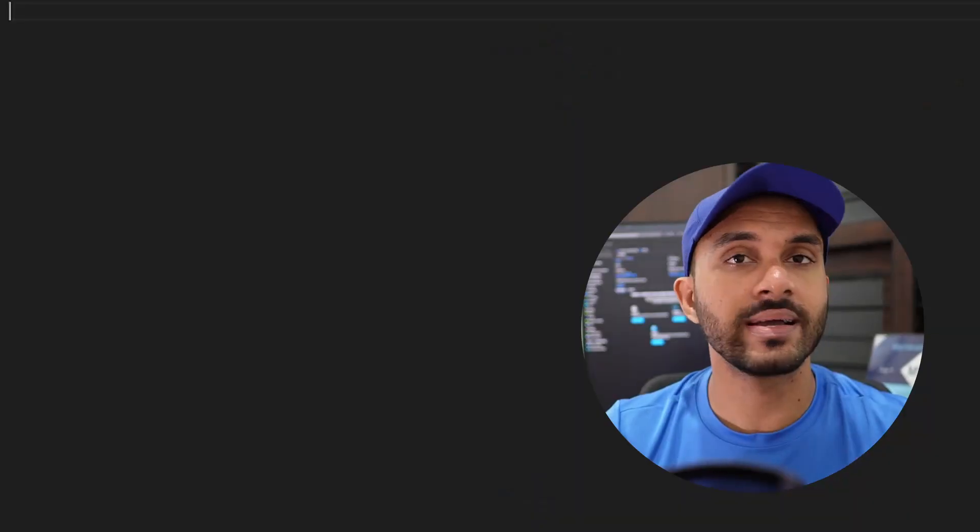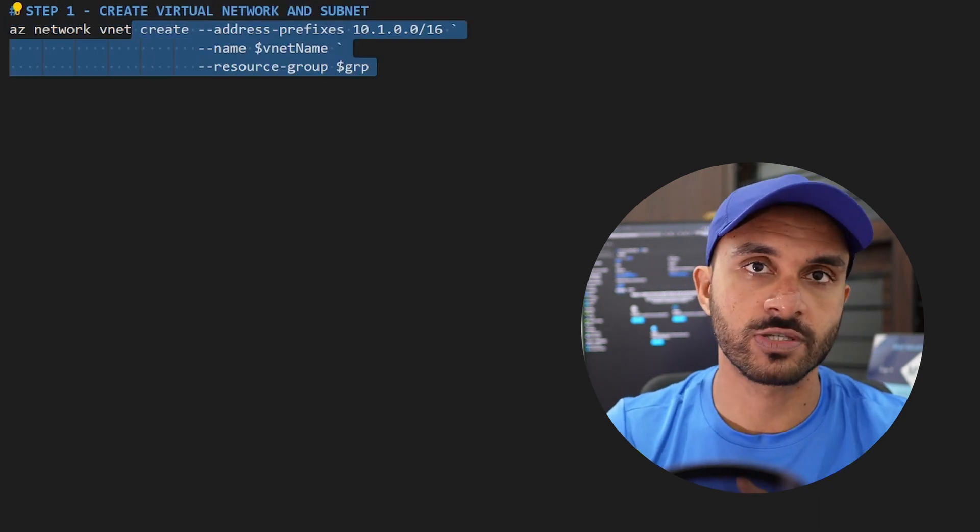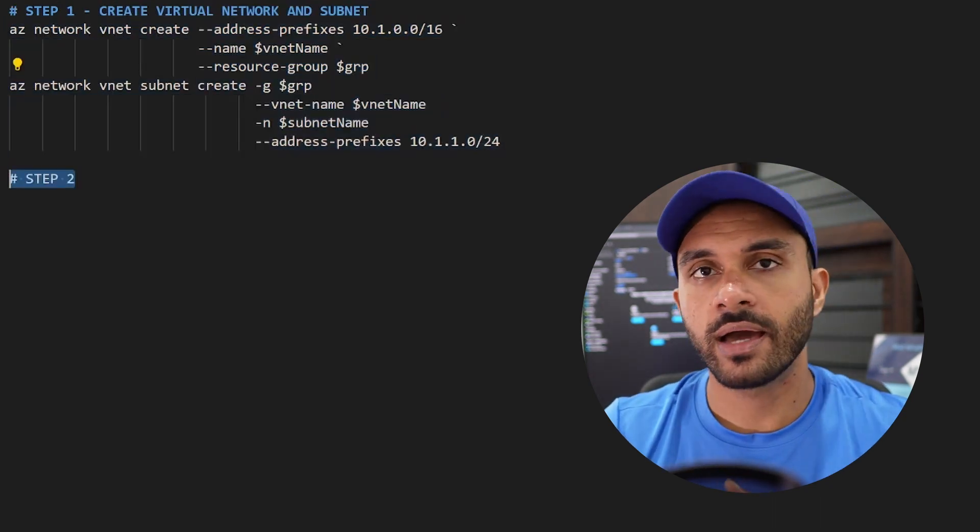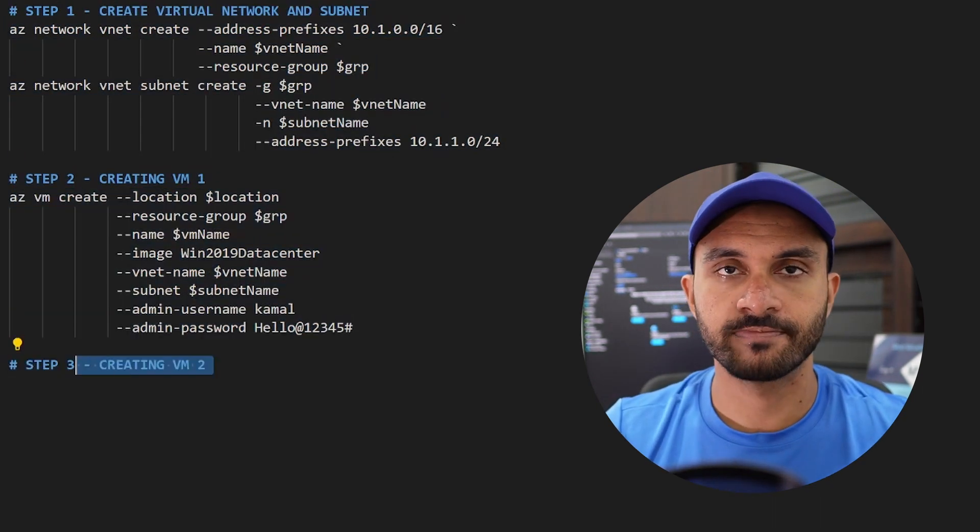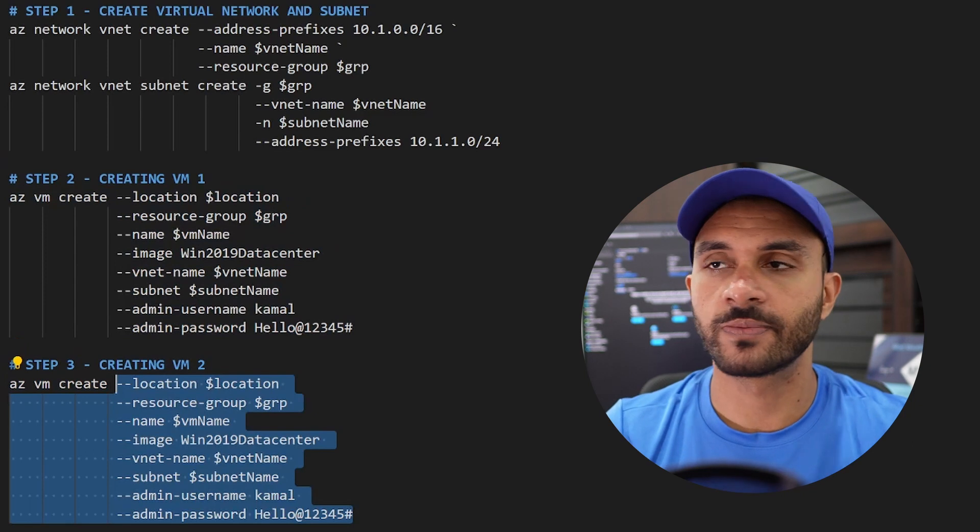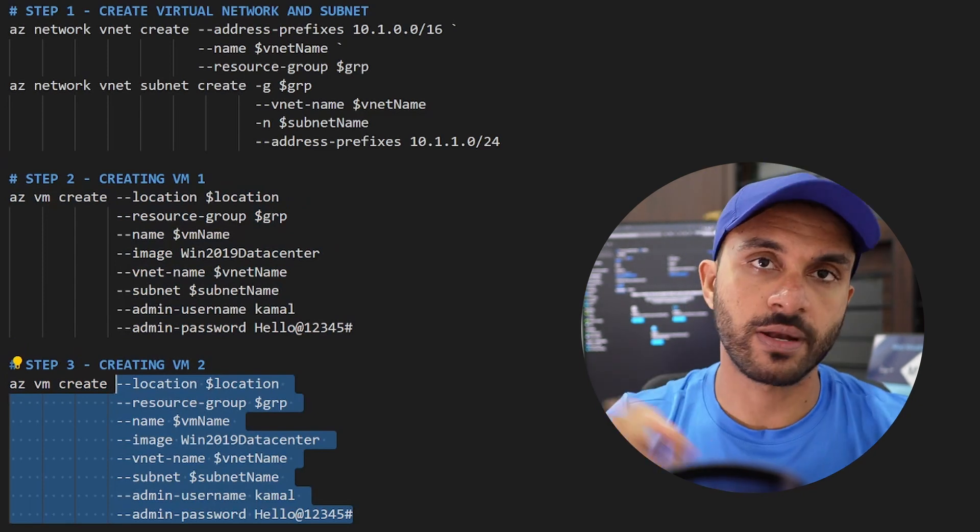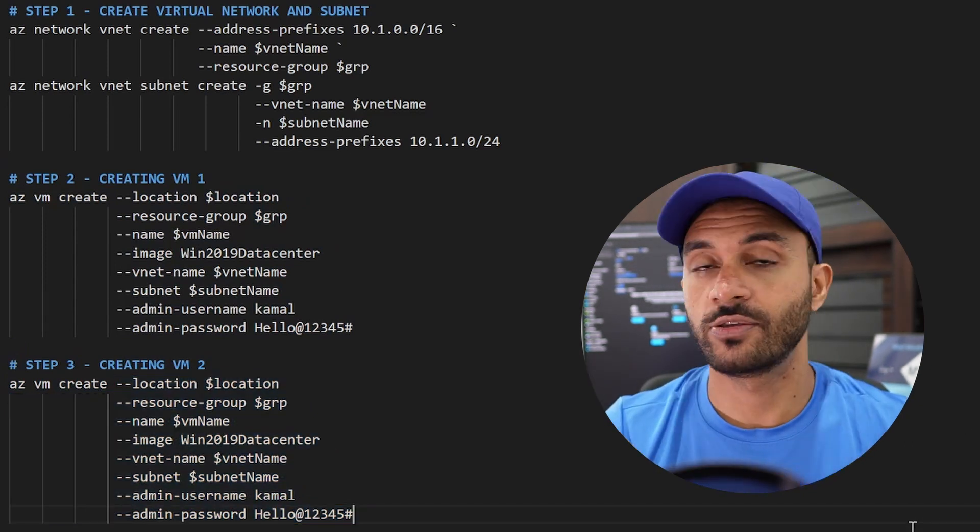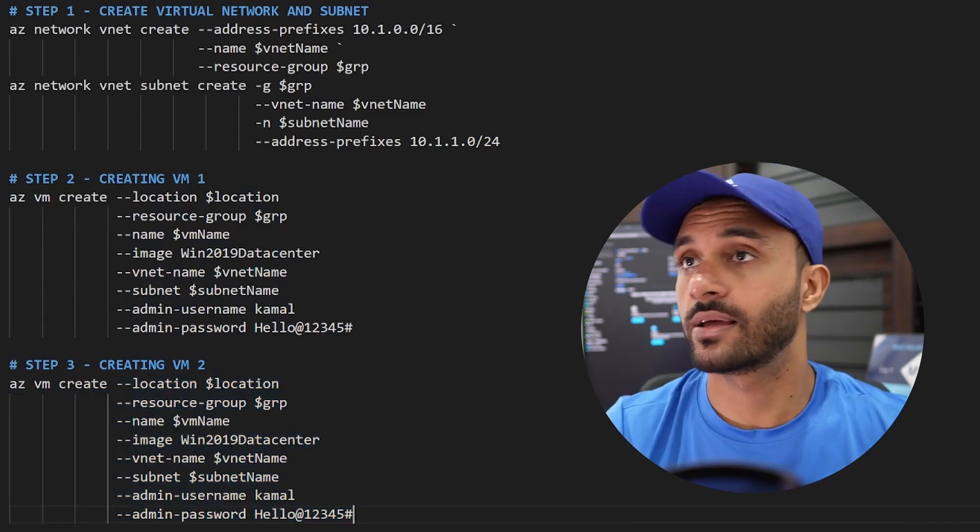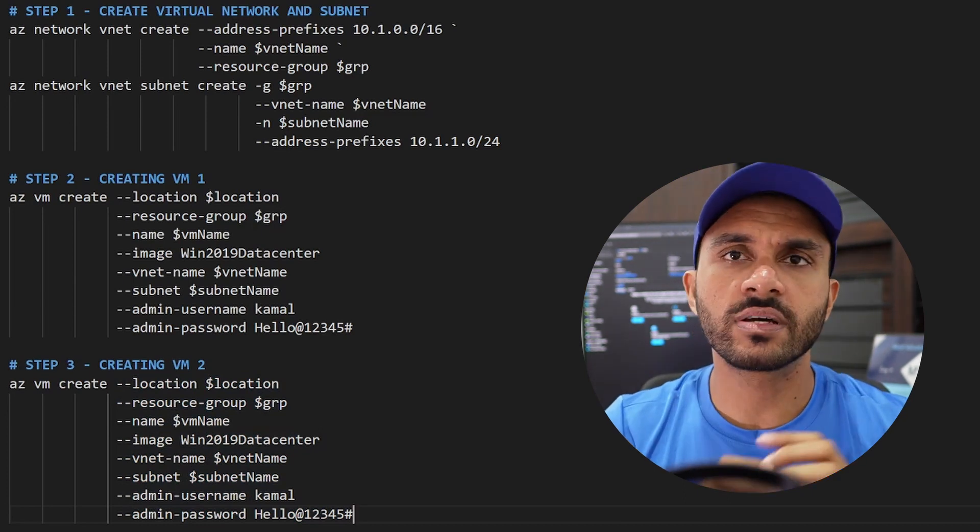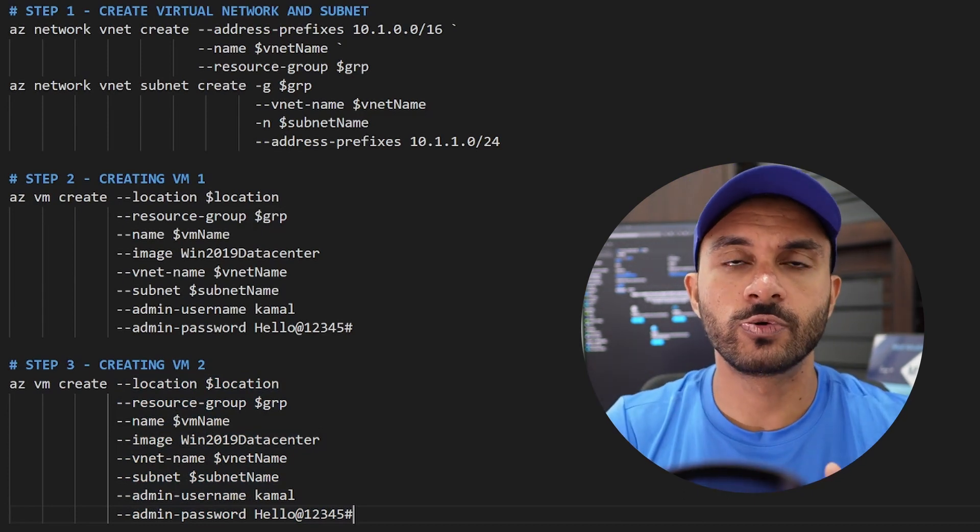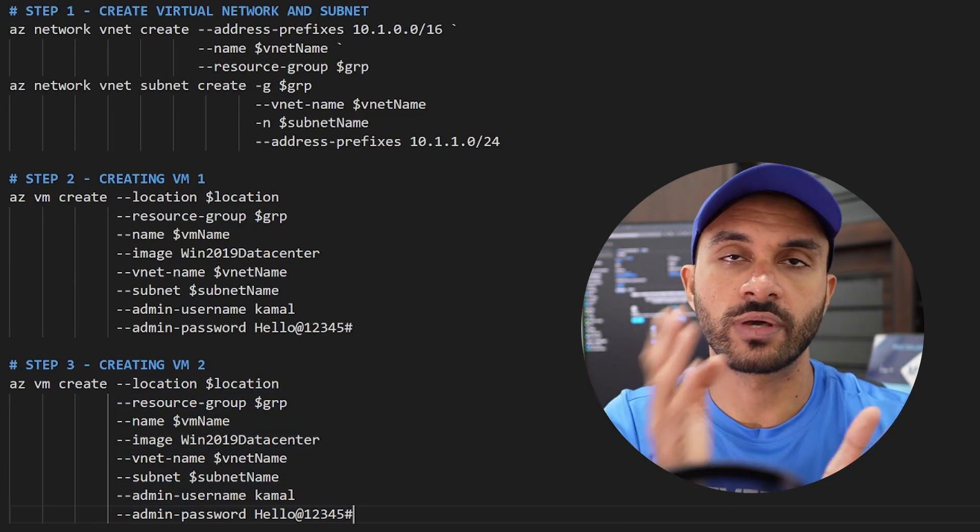So if you know a scripted language to do the same configuration that I told you, it'll only take around three lines. You create the virtual network and you create the first VM and you create the second VM. It's that simple. If it doesn't work, you can change the parameters and you can run it again. You don't have to spend like 20 minutes configuring it. And all the configurations that you do, you will be able to see on one screen.